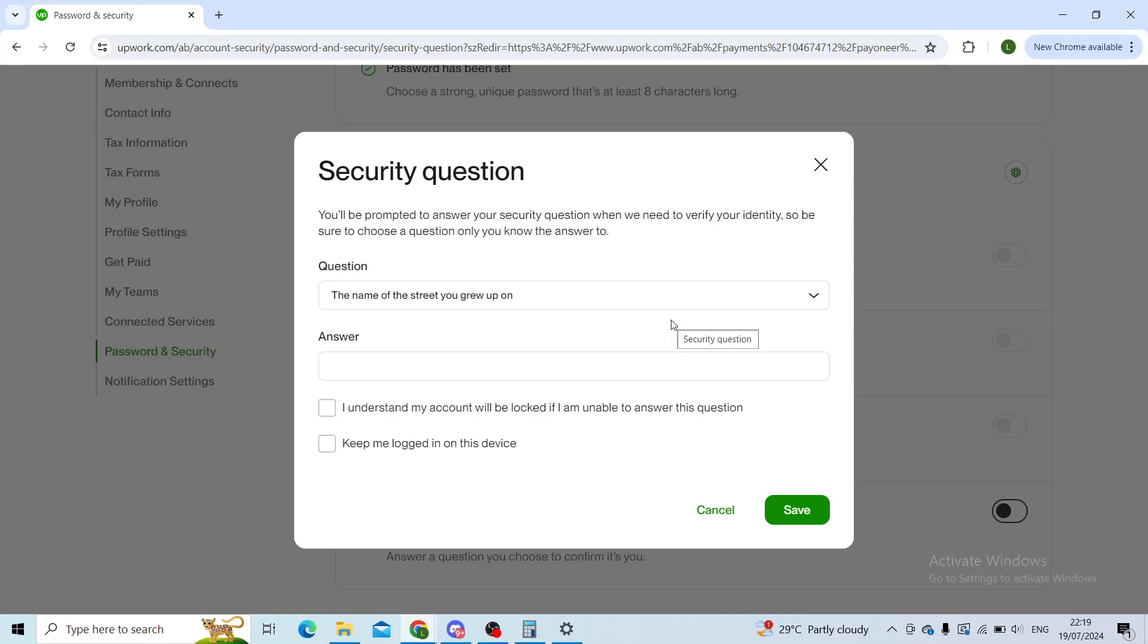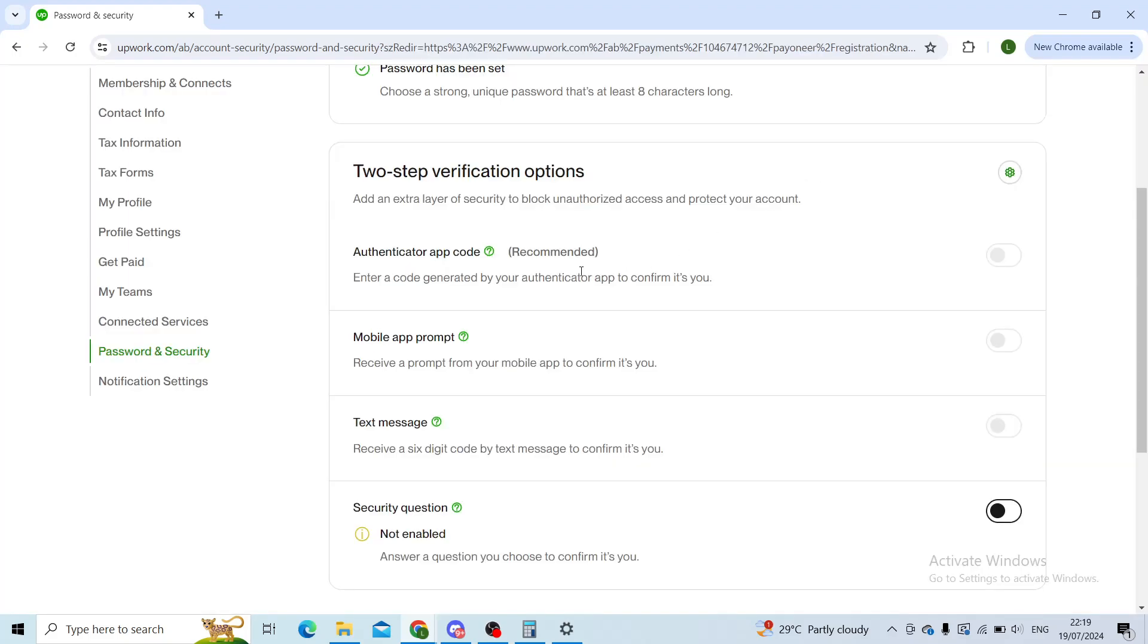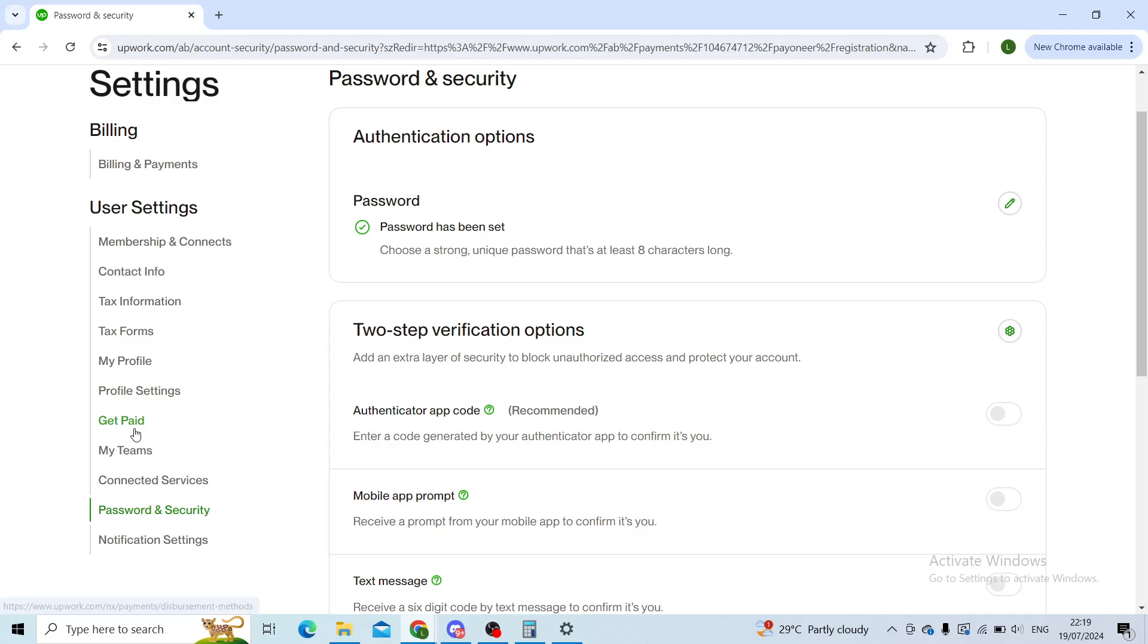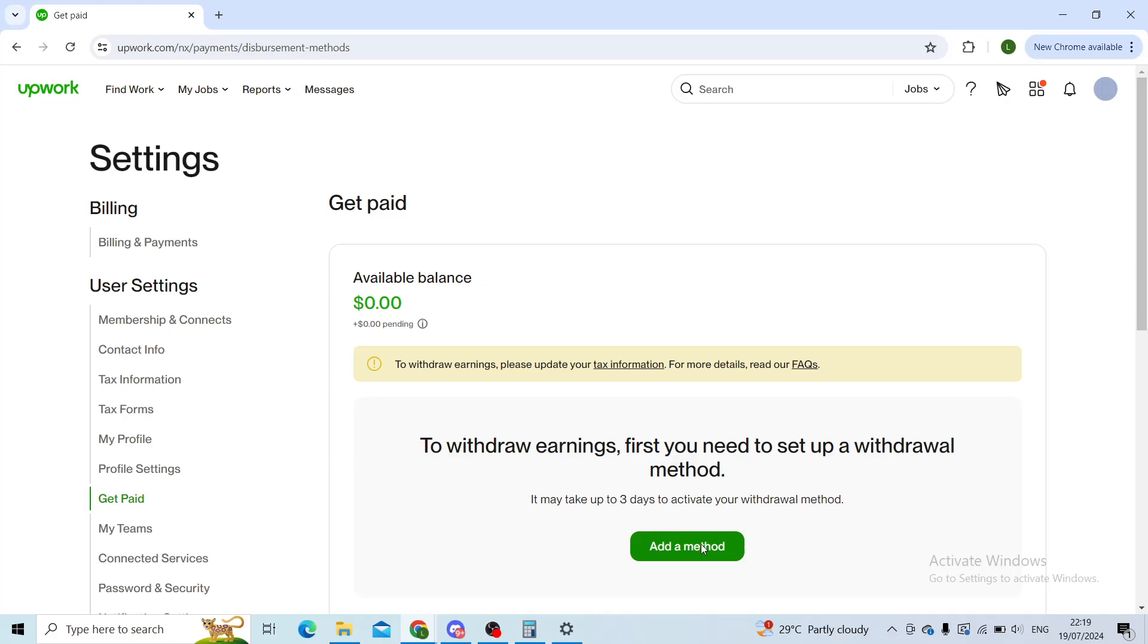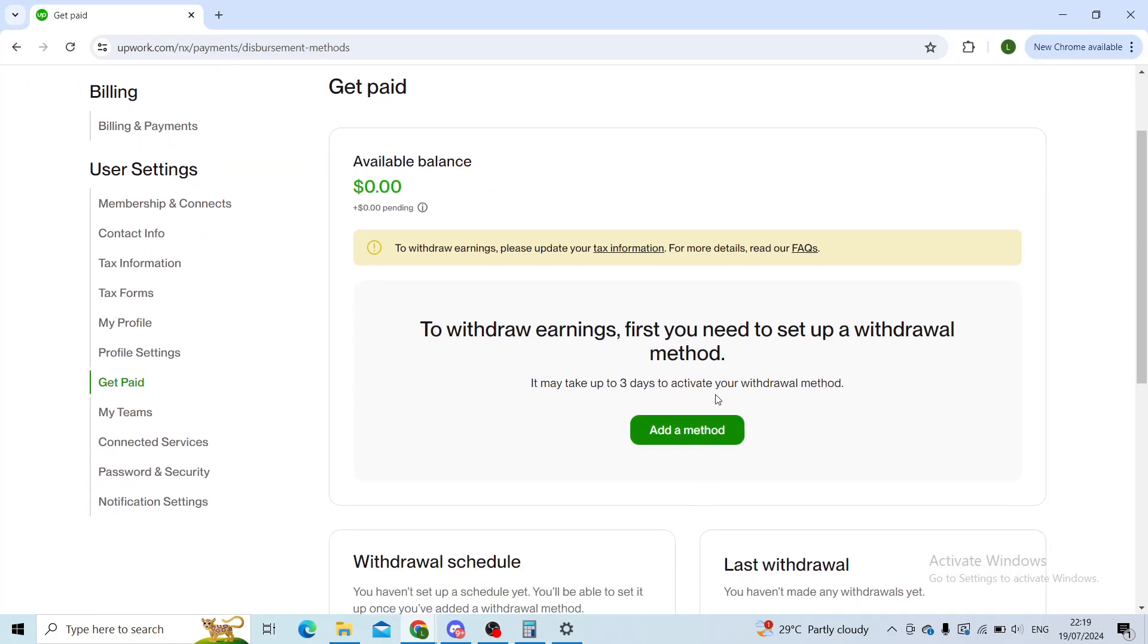It takes very little time. As you can see, it's now asking me security questions and all of that. I will not set it up right now since I'm not actually setting up my Payoneer for this demonstration.